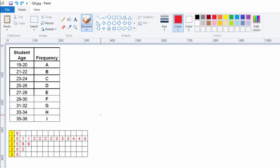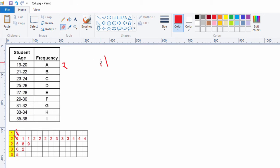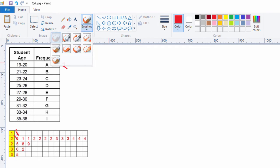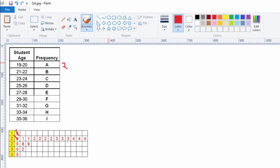Now we're going to count up the frequency. I put the blank frequency table here with the letters, and also a more organized version of the ordered and split stem and leaf. Let's start with the first class — age 19 to 20. We have one 19 and one 20 — that's two. The next class is 21 to 22: two 21s and four 22s — that comes out to six.